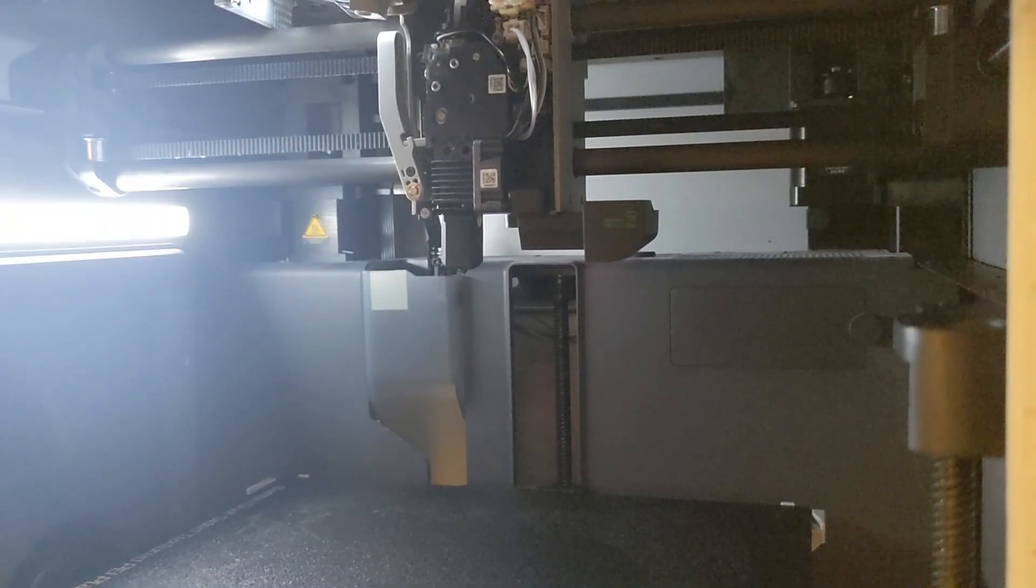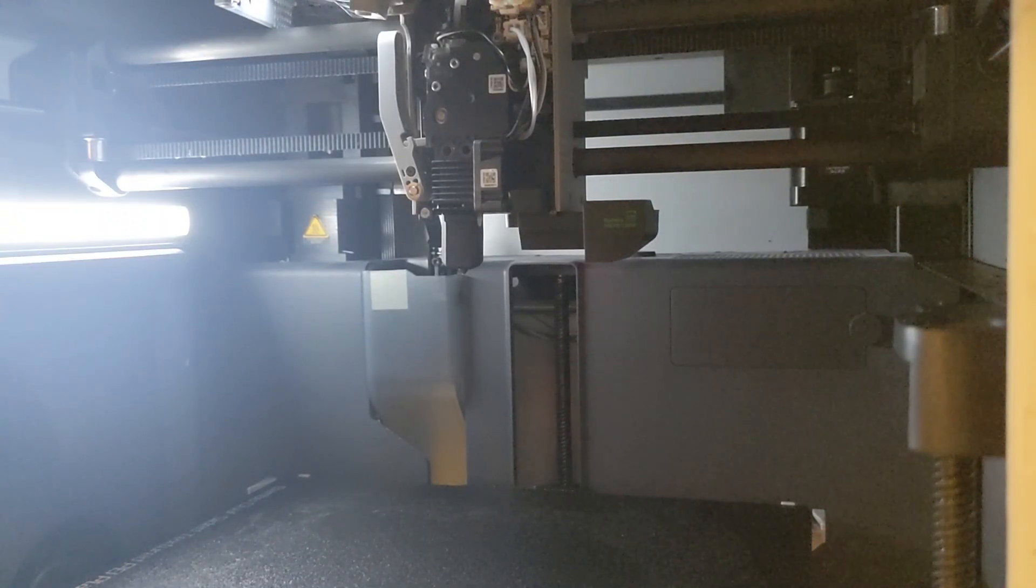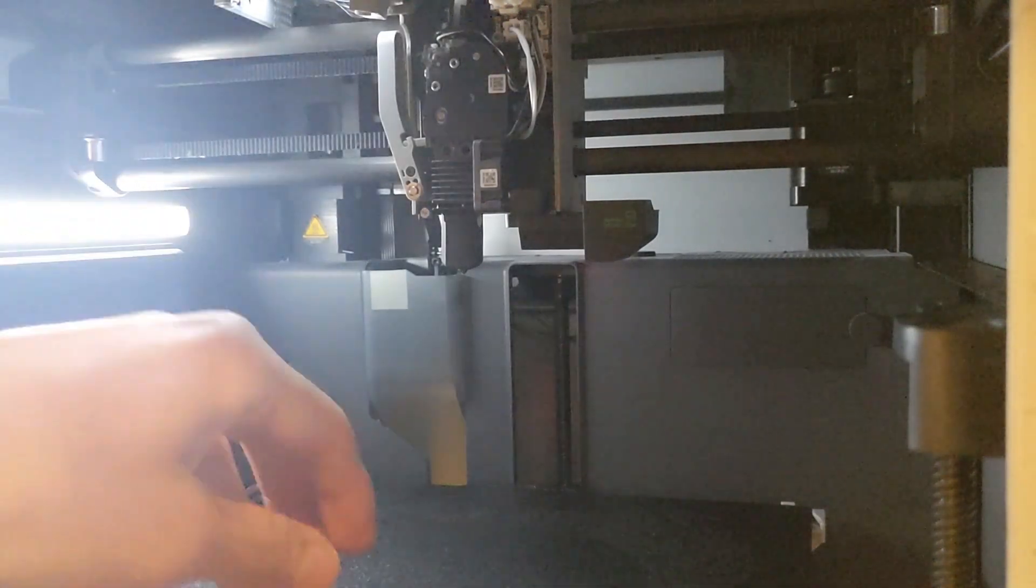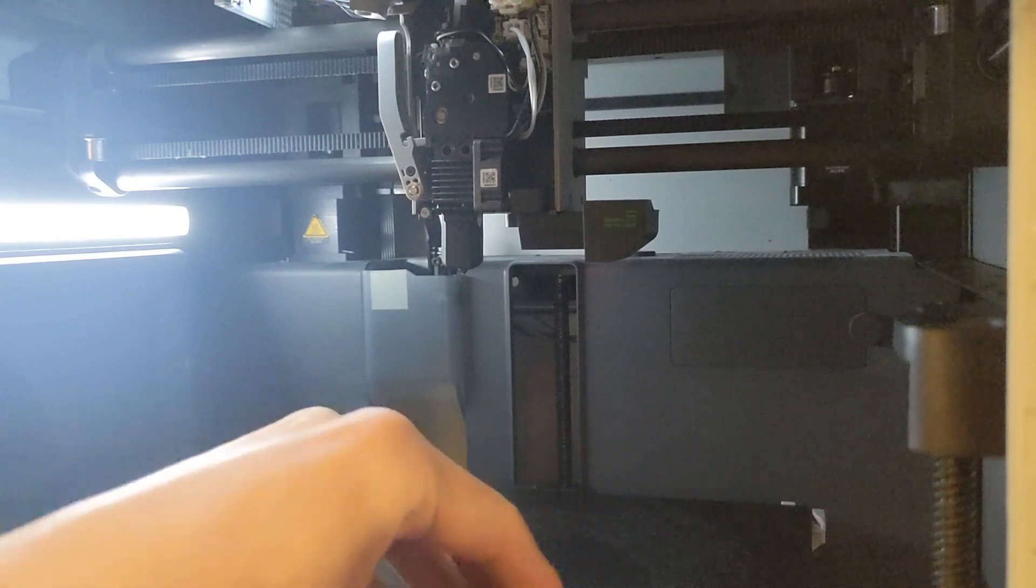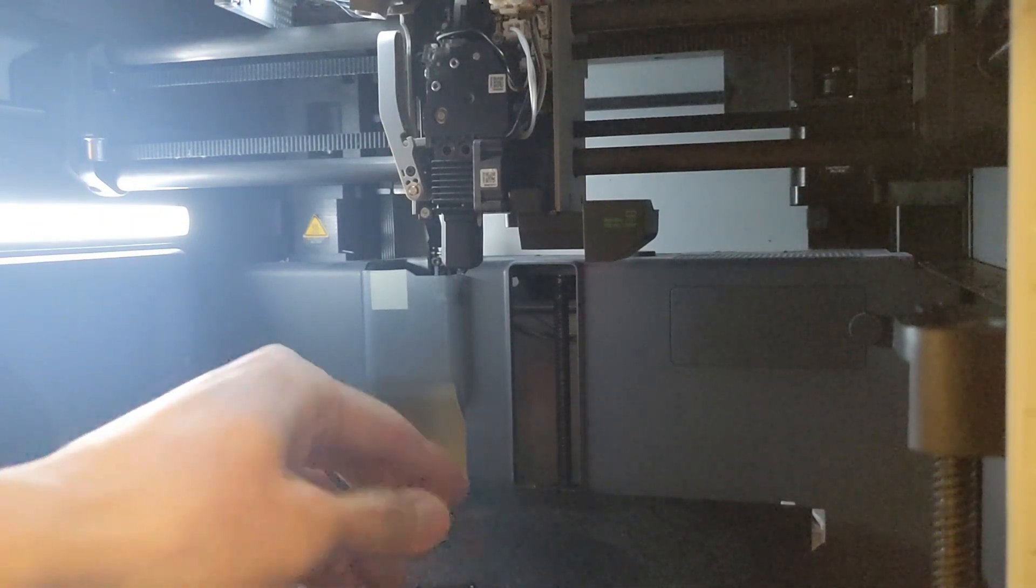So this is the X1 Carbon extruder. I've taken the cover off, I've taken the hot end screws off already.